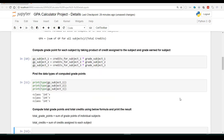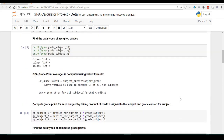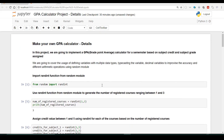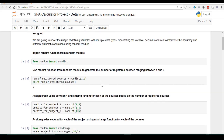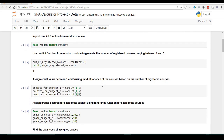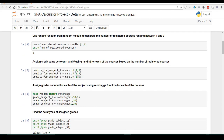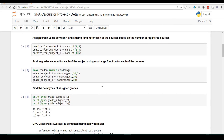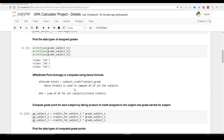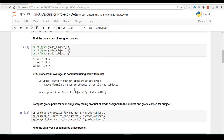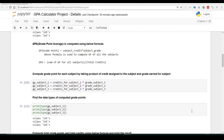Let us wind up this lecture with a quick recap. We started by importing the randint function from the random module, then used randint to assign the number of registered courses. We assigned credit values for subjects 1, 2, and 3 using randint, and used randrange from the random module to assign grades for each subject. We checked the data type of the grades, learned the grade point formula and grade point average formula, computed grade points, and confirmed the data type still remains integer. We will continue the remaining part of the project in the coming lecture. Till then, have a nice time. Take care of yourself. See you in the next lecture.